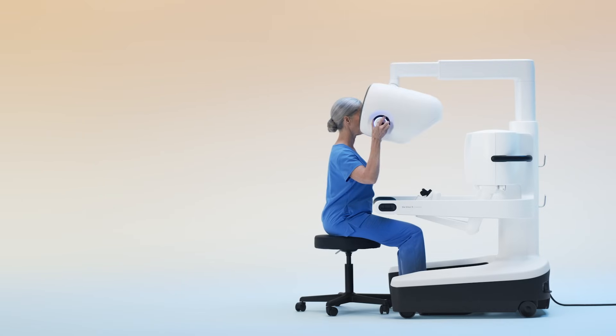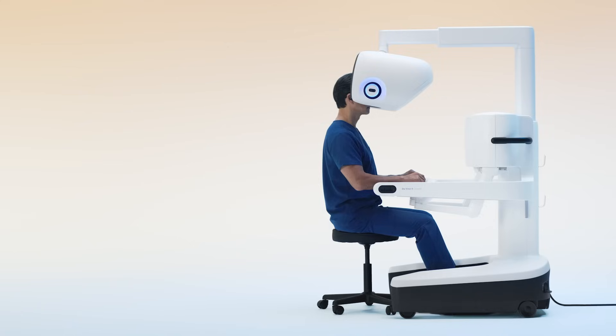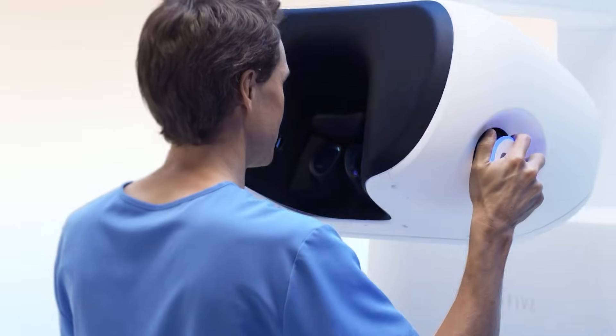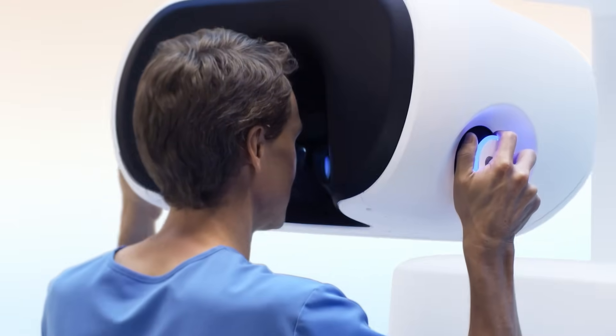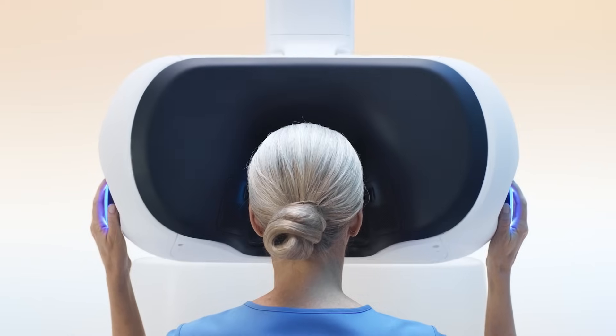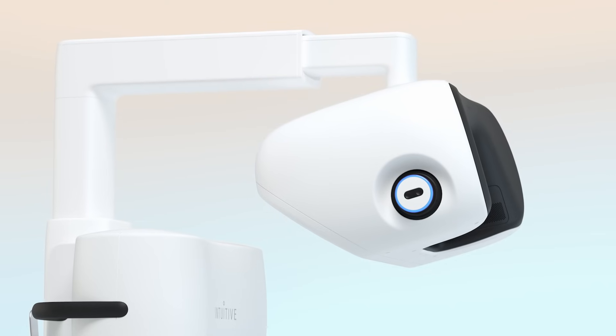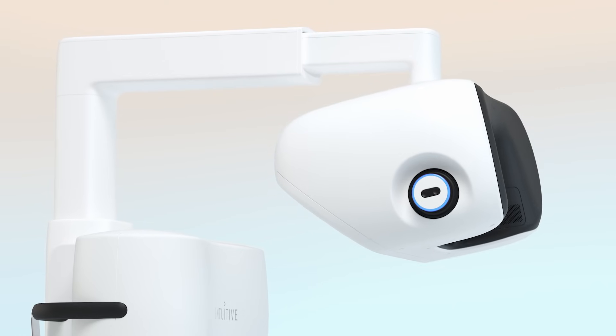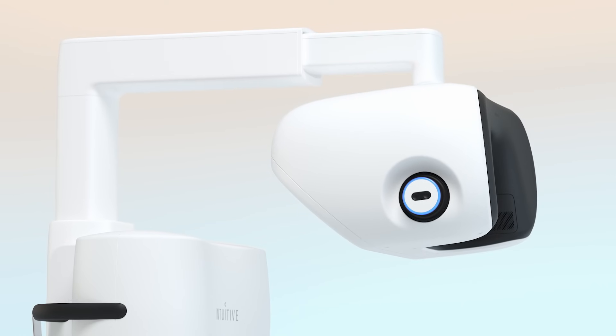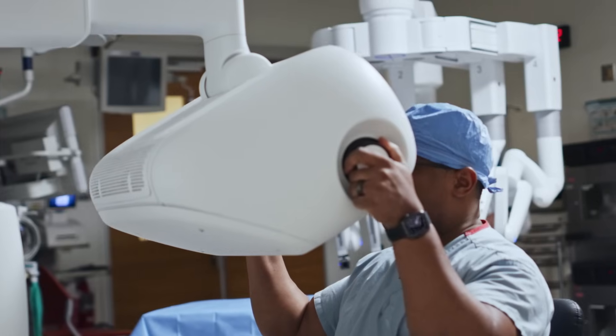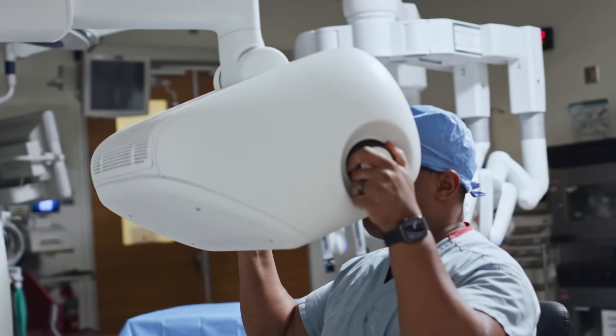The ergonomics, the ability for me to move the headset where my head goes in and move it exactly where I want it to be in a variety of different positions. I think that really is going to help elongate my career and make surgery more comfortable.